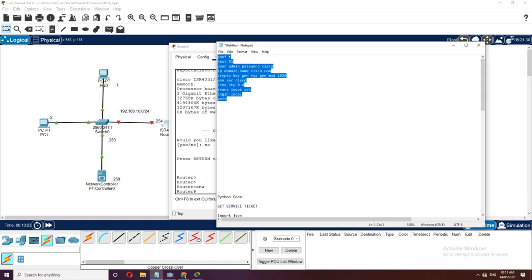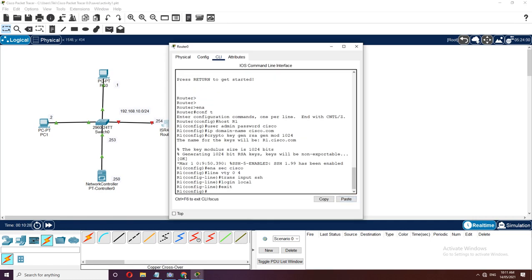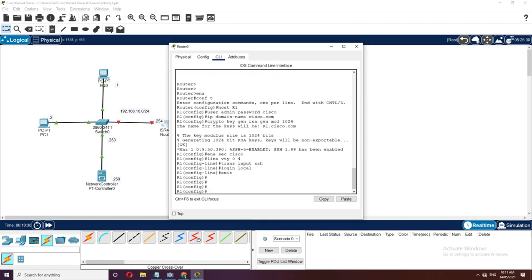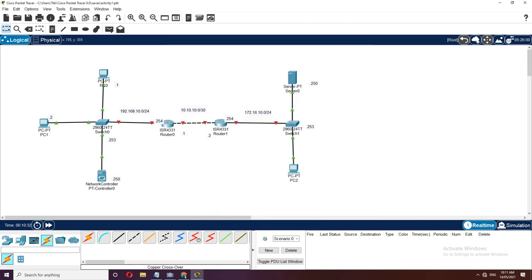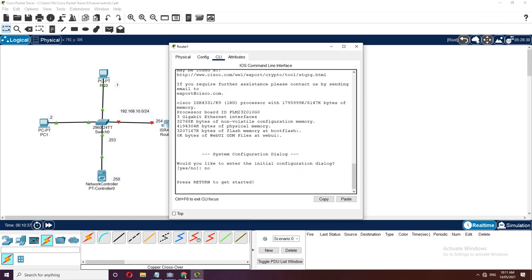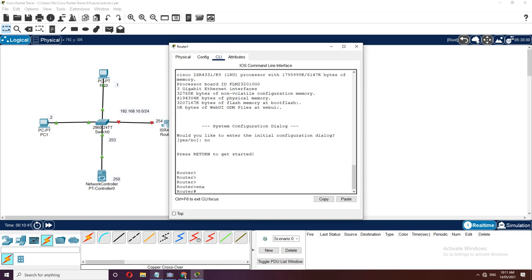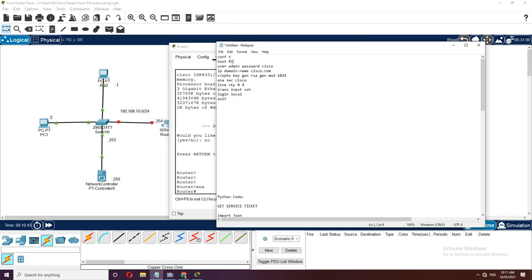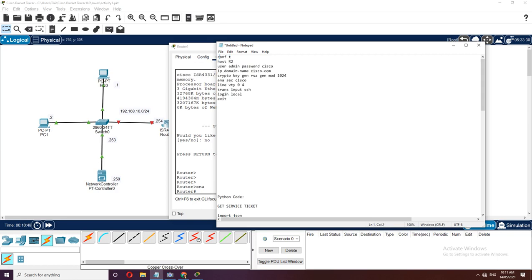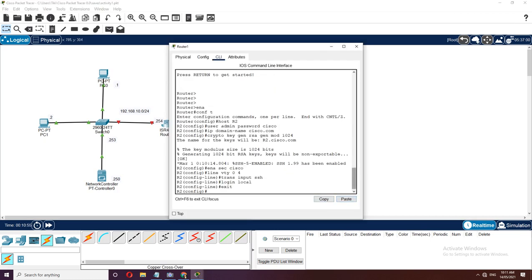For Router2, enable and change the name to Router2. Copy that, move to Router2's CLI, and paste. We have already created the basic configuration on Router2. Next, we will place an IP address. Move to the interface VLAN 1 (switch virtual interface), place IP address 192.168.10.253 with subnet mask 255.255.255.0, and turn on the interface with no shutdown. Then go back to global configuration and set the default gateway to 192.168.10.254.